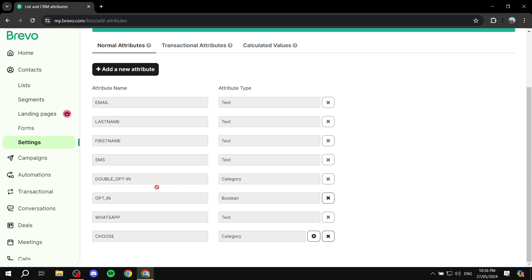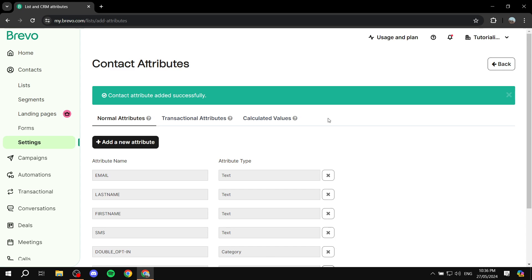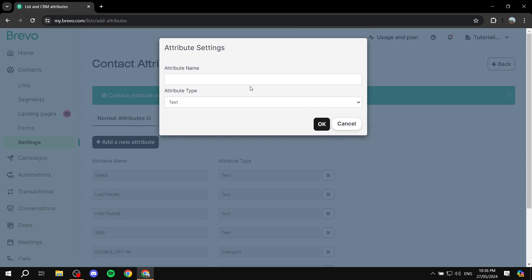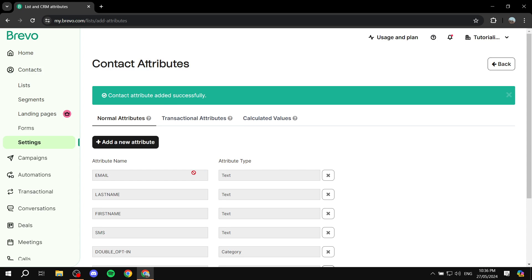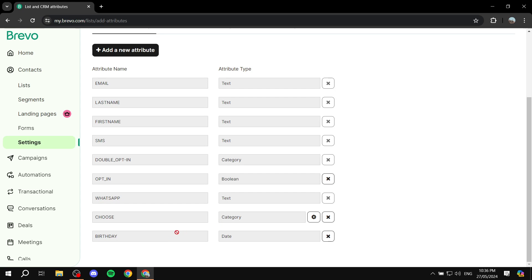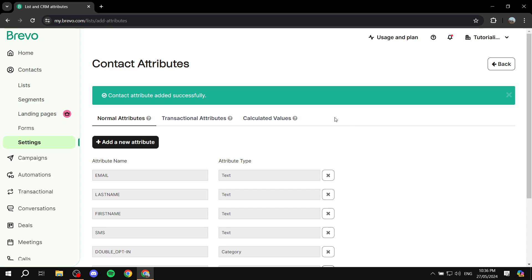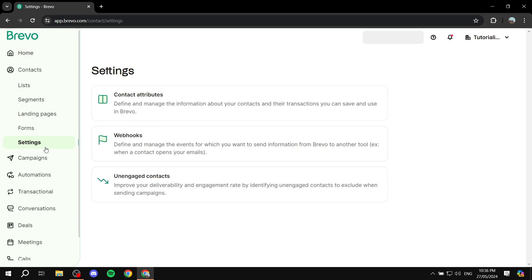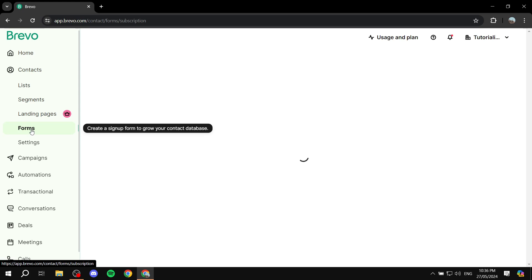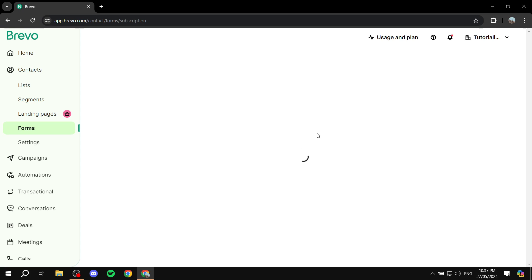I'm showing you this so you understand how to create attributes, which we can then add in the form. You can create more attributes — for example, a Birthday attribute. Click OK and now we can also add a birthday field. Now that we're done with the attributes, we can go back — it should be saved already — and go ahead and click on Forms, where we'll be able to create the forms we need.